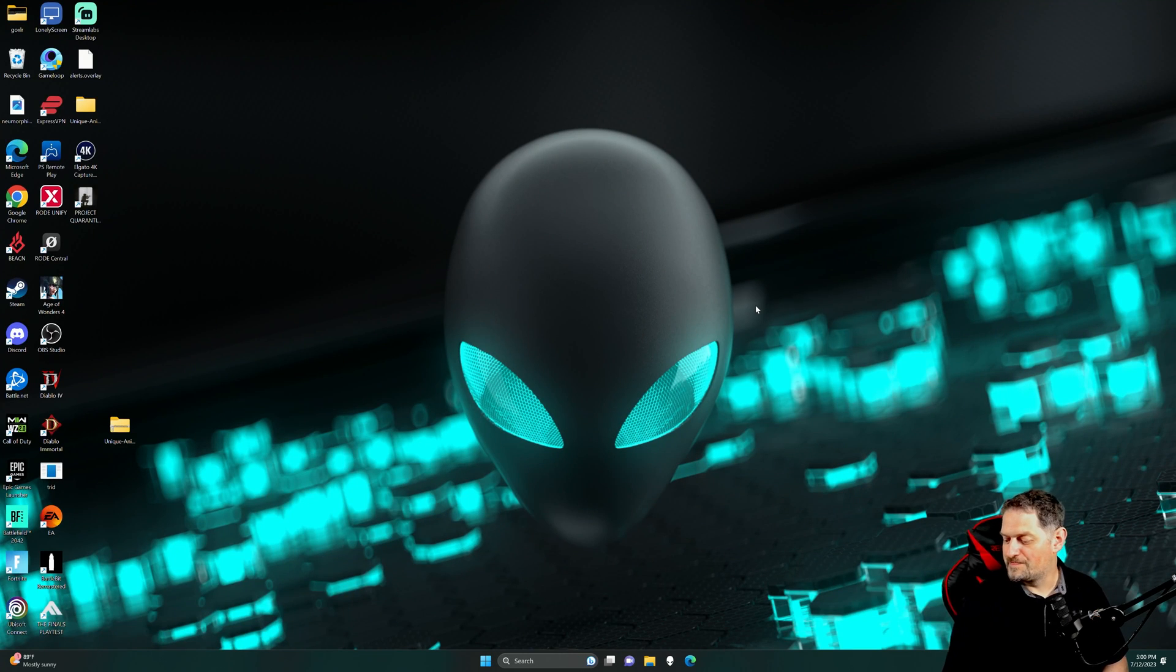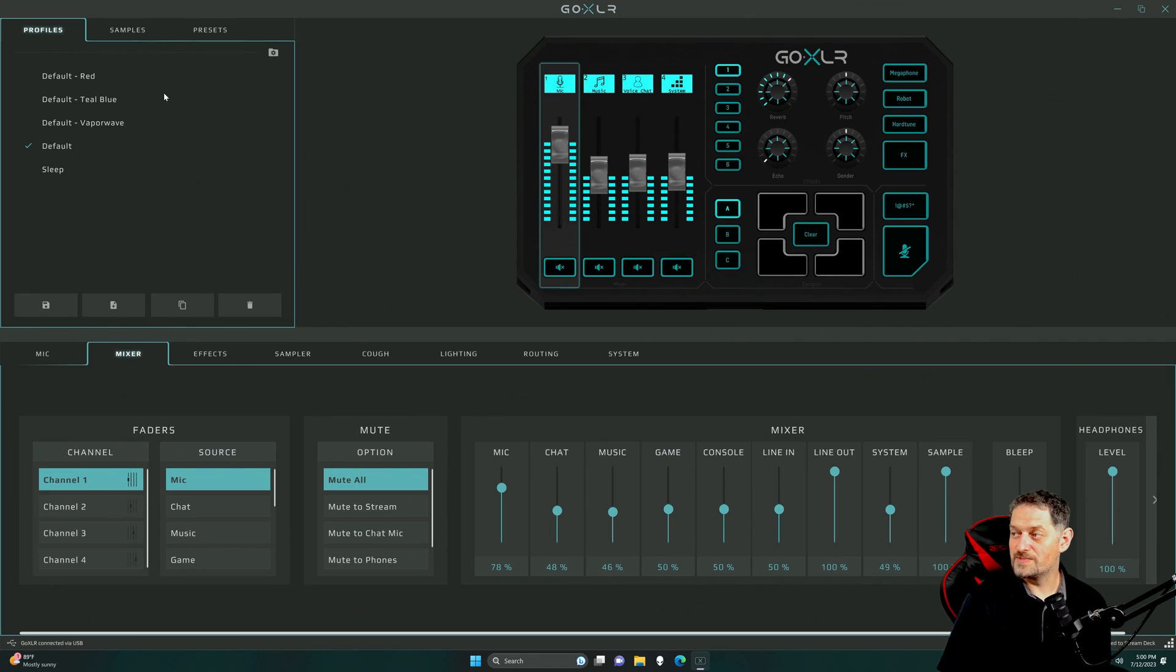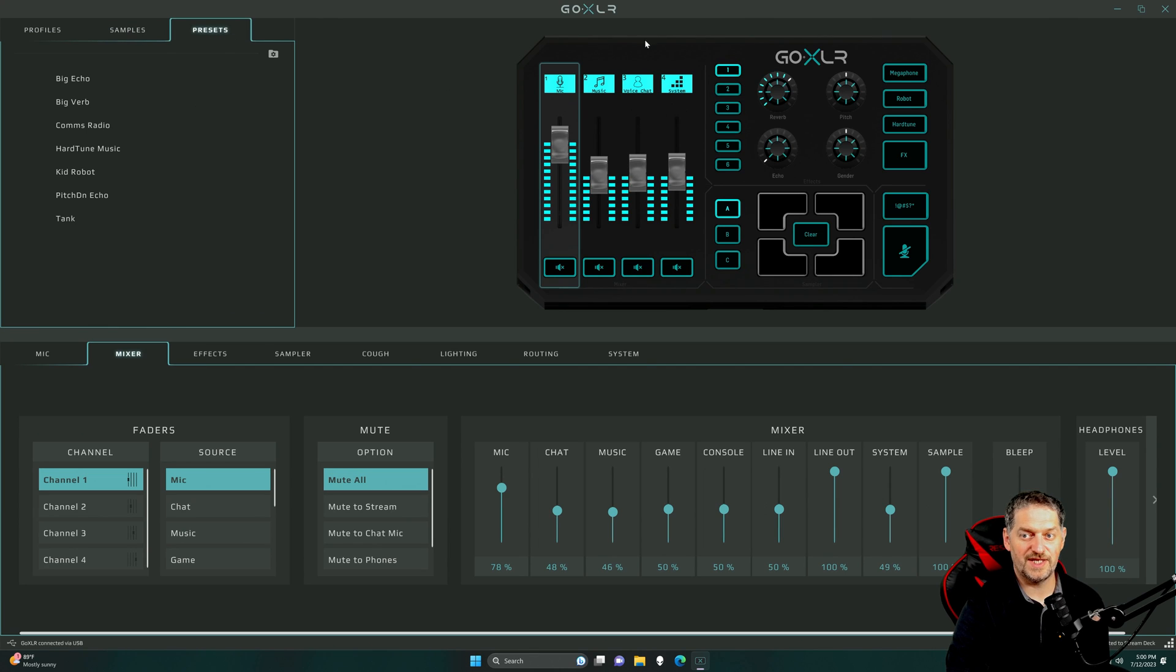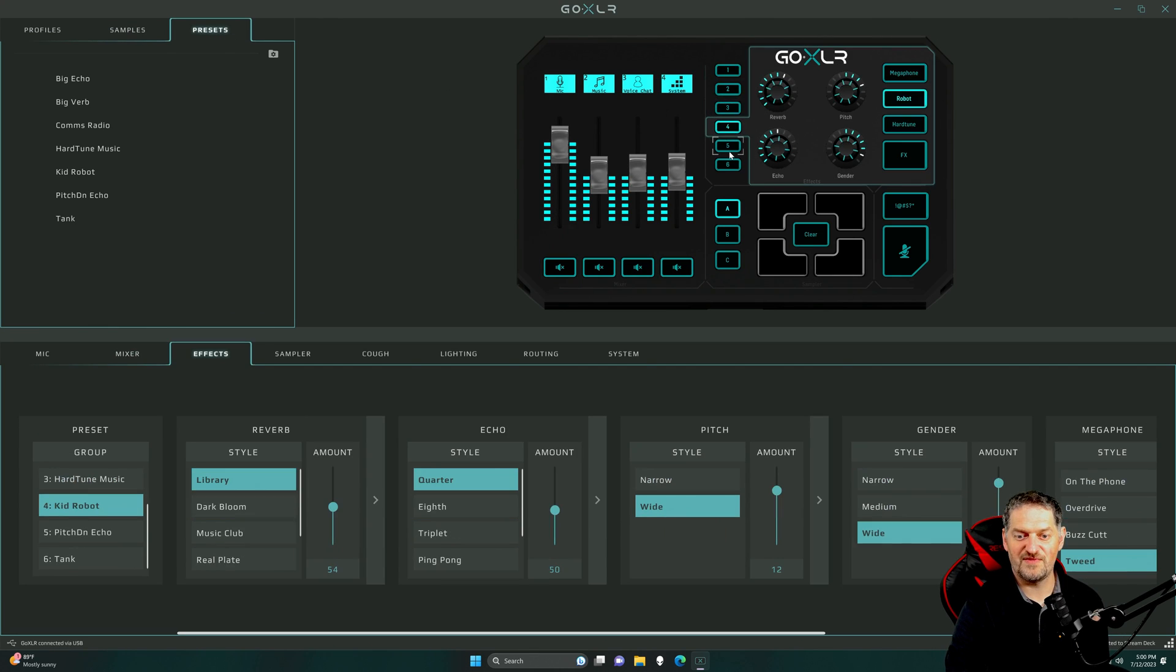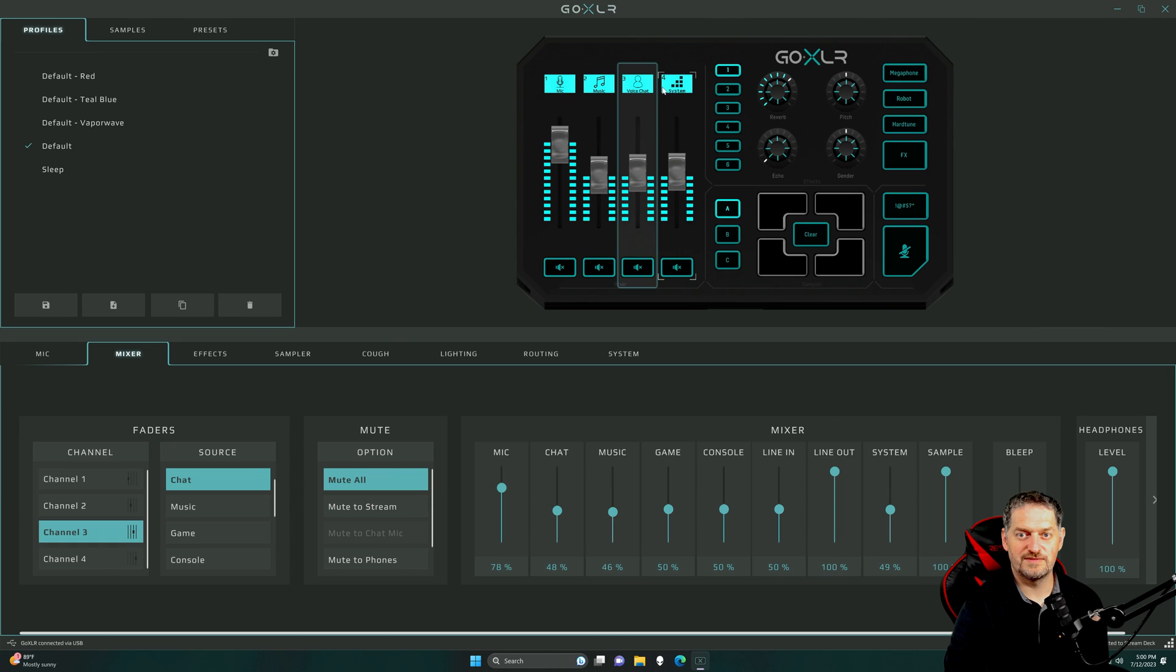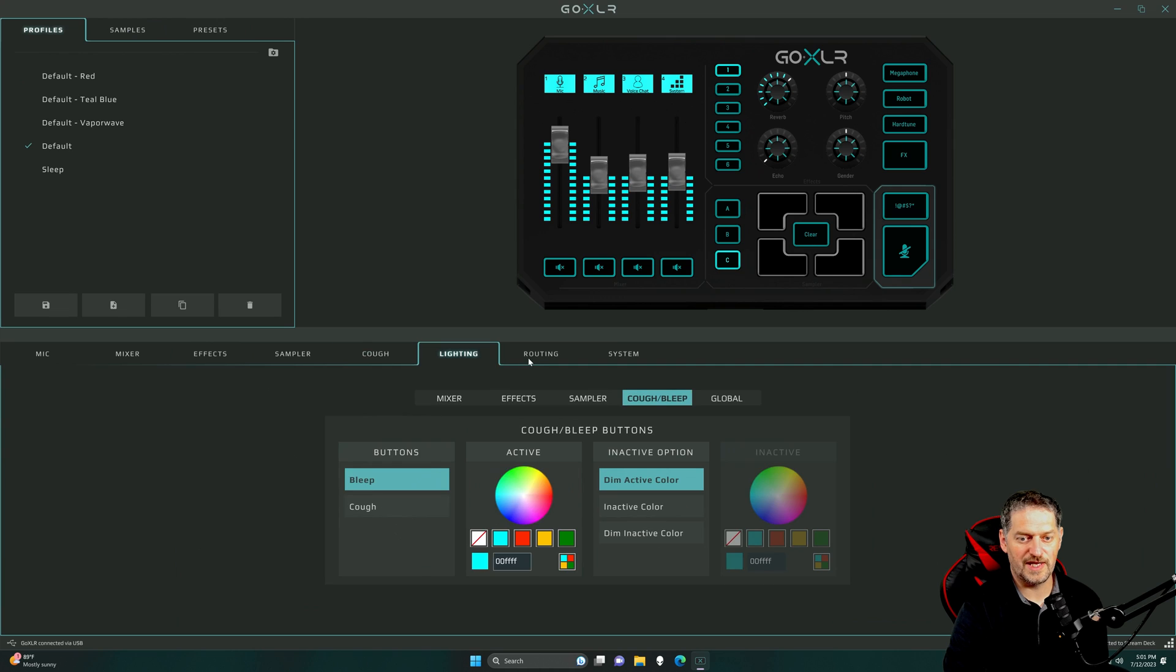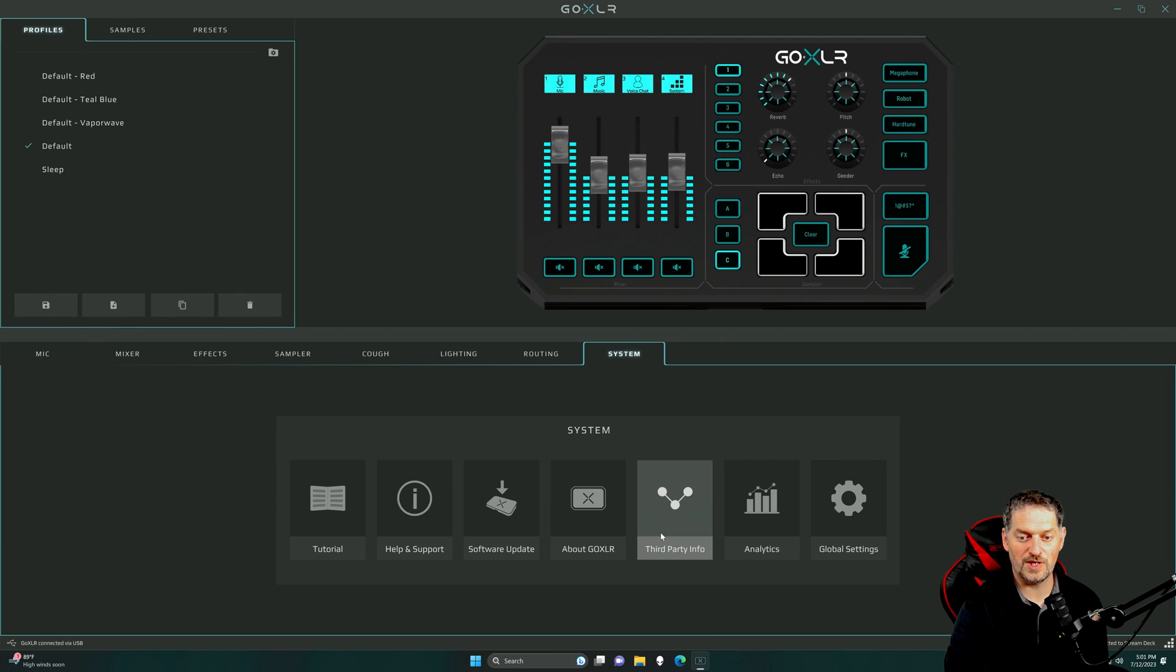So, if you know about the GoXLR, you know about the GoXLR app. And we're going to go ahead and open that up. So, GoXLR app. If you know it, you've used it, fine. You've got your profiles, your samplers, your presets, all this stuff where you can click on the buttons and go to these specific things. You can mute, you can change these, all that good stuff. Effects, sampler, cough, lighting, routing, which is probably the biggest thing that people want to know about, and then system. Software update, about GoXLR, third-party info, and all that stuff.